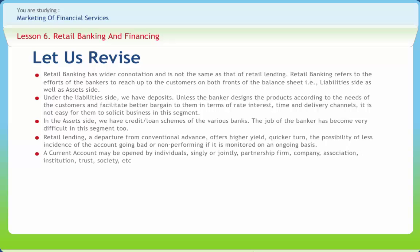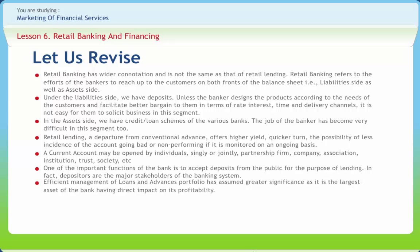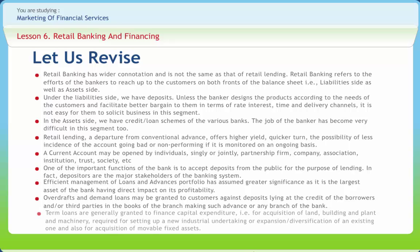A current account may be opened by individuals singly or jointly, partnership firm, company, association, institution, trust, society, etc. One of the important functions of the bank is to accept deposits from the public for the purpose of lending. In fact, depositors are the major stakeholders of the banking system. Efficient management of loans and advances portfolio has assumed greater significance as it is the largest asset of the bank having direct impact on its profitability. Overdraft and demand loans may be granted to customers against deposits lying at the credit of the borrowers and or third parties in the books of the branch making such advance or any branch of the bank. Term loans are generally granted to finance capital expenditure that is for acquisition of land, building and plant and machinery required for setting up a new industrial undertaking or expansion or diversification of an existing one and also for acquisition of movable fixed assets.